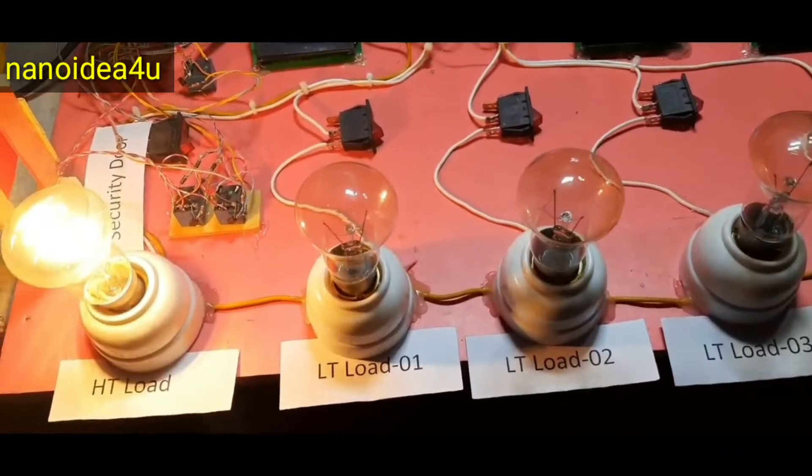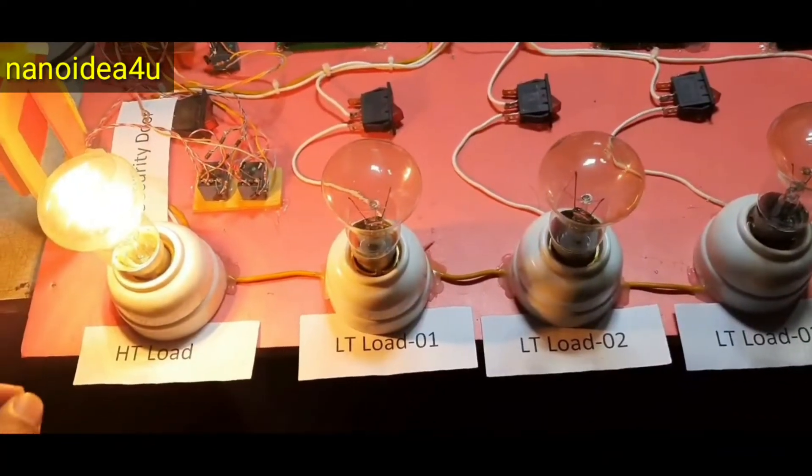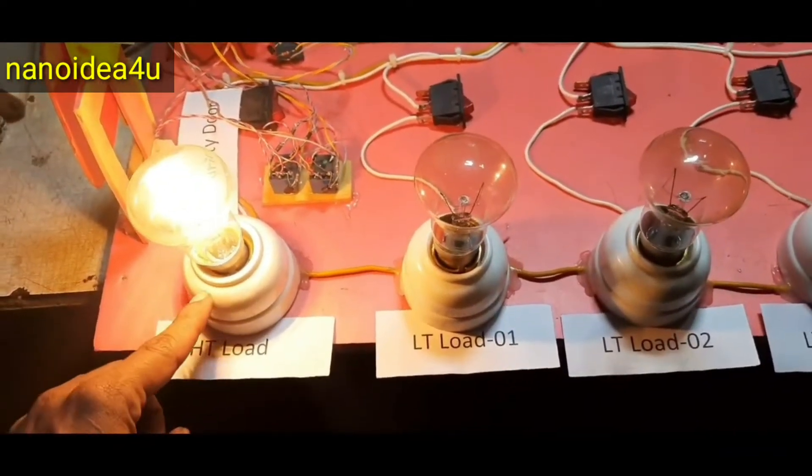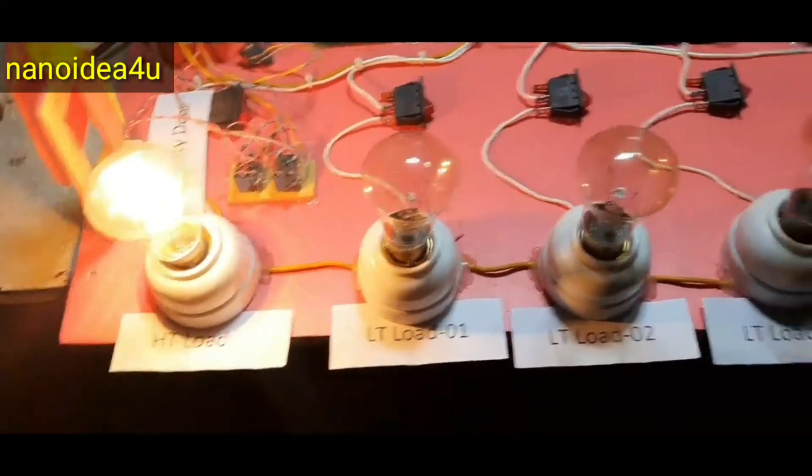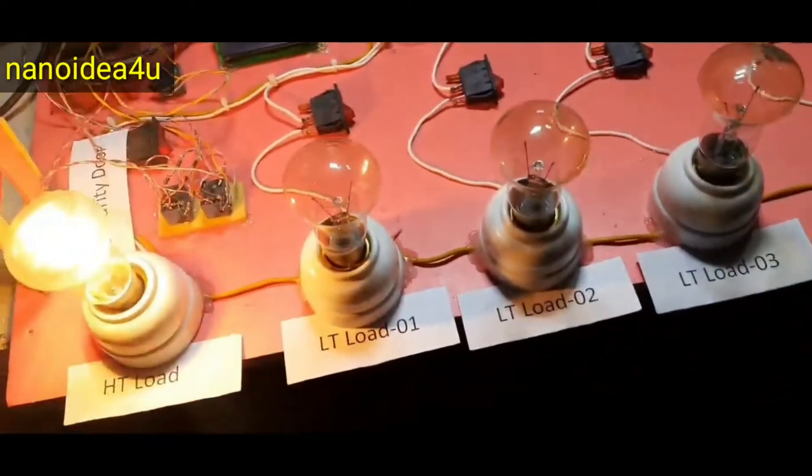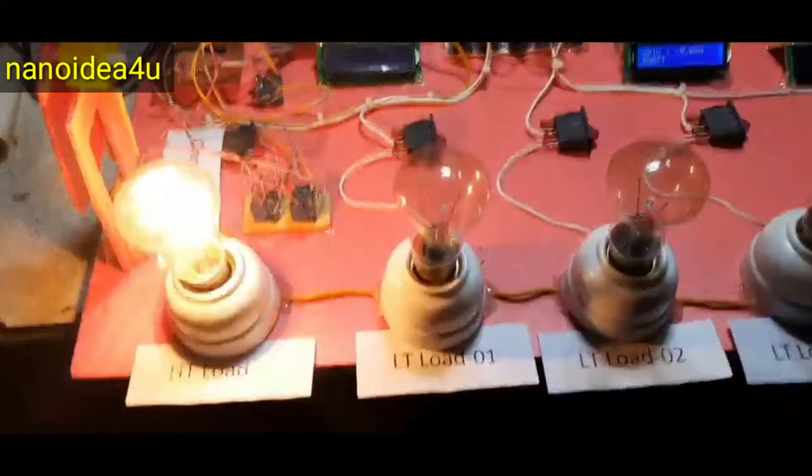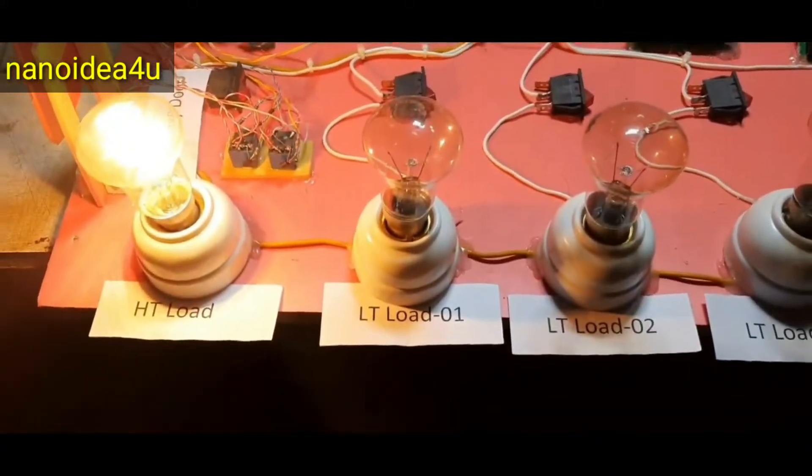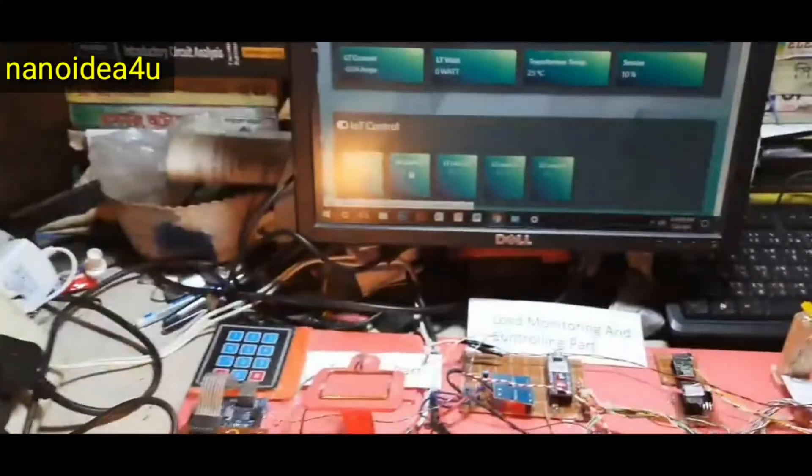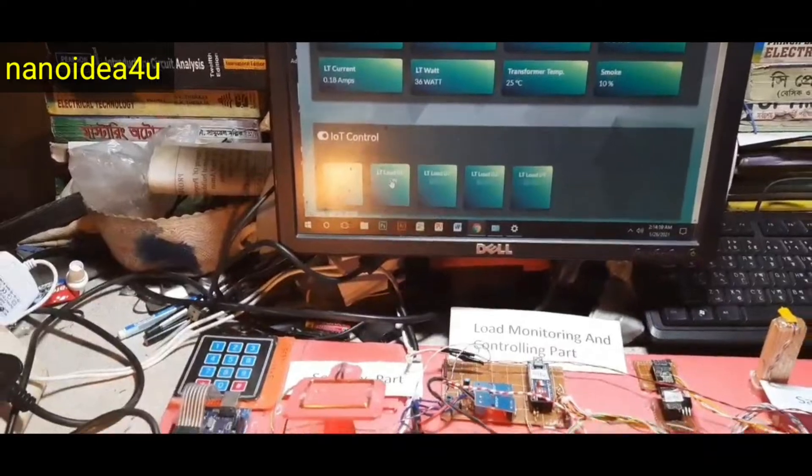If we turn off the ST load, the whole system will be turned off. One thing to keep in mind is that you have to control the LT load while keeping the ST load on.